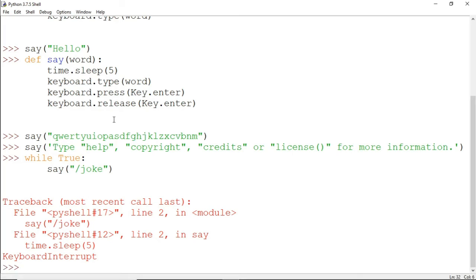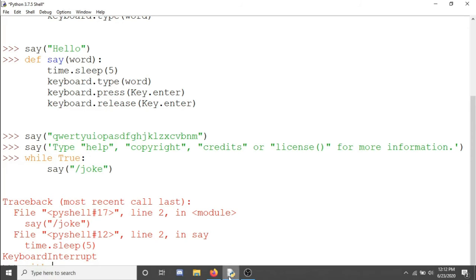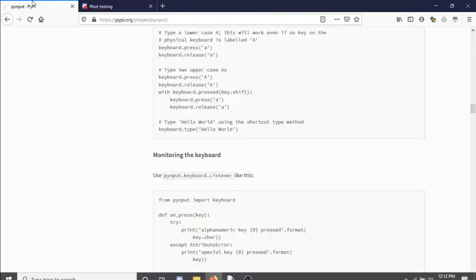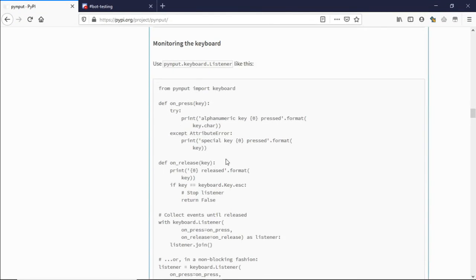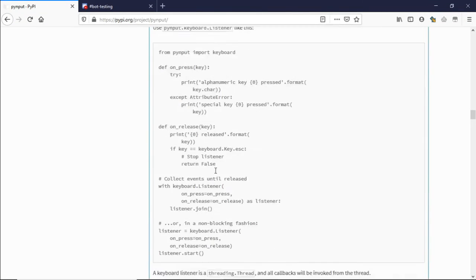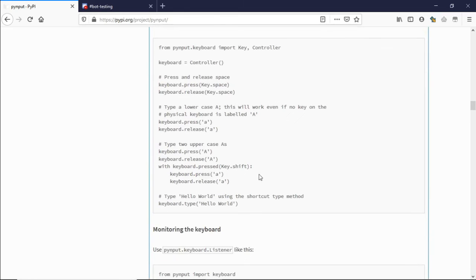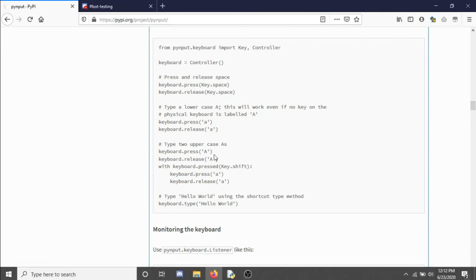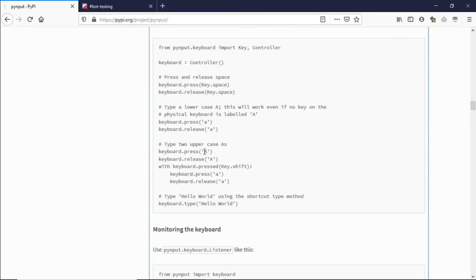The other features are with keyboard.pressed. We can have with keyboard.pressed key shift press and release A. This should type the capital letter for us. You can use this for keyboard combinations like ctrl plus C.